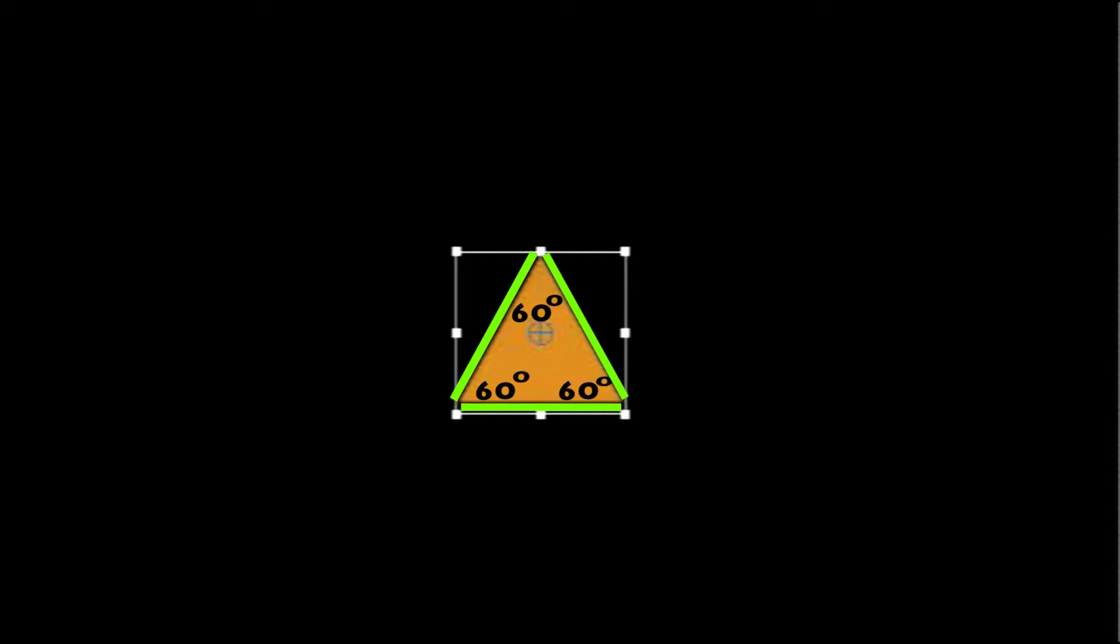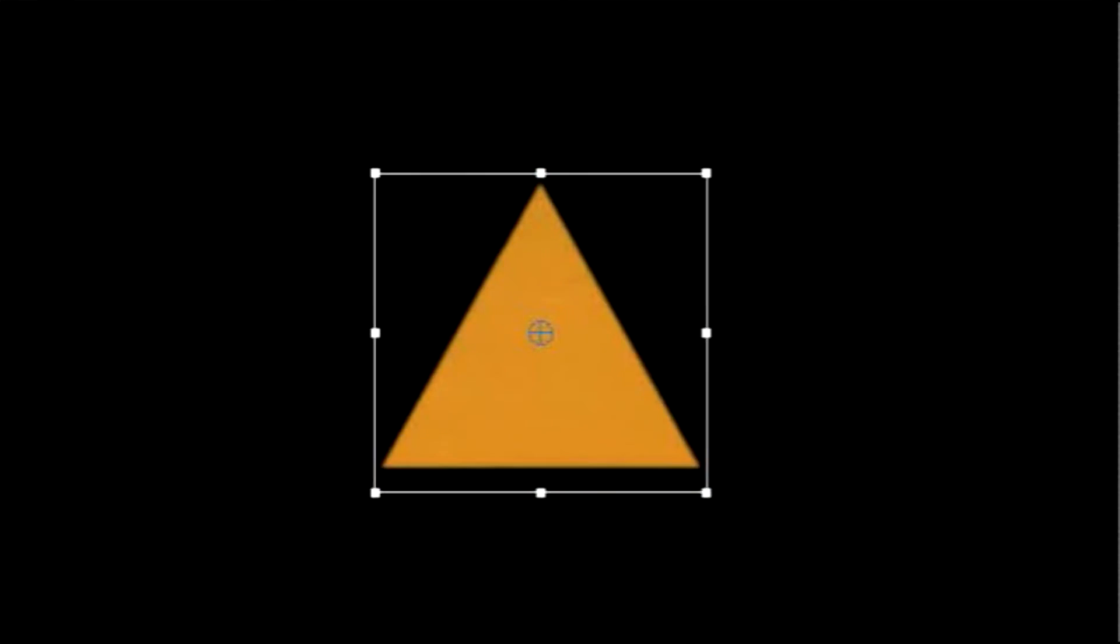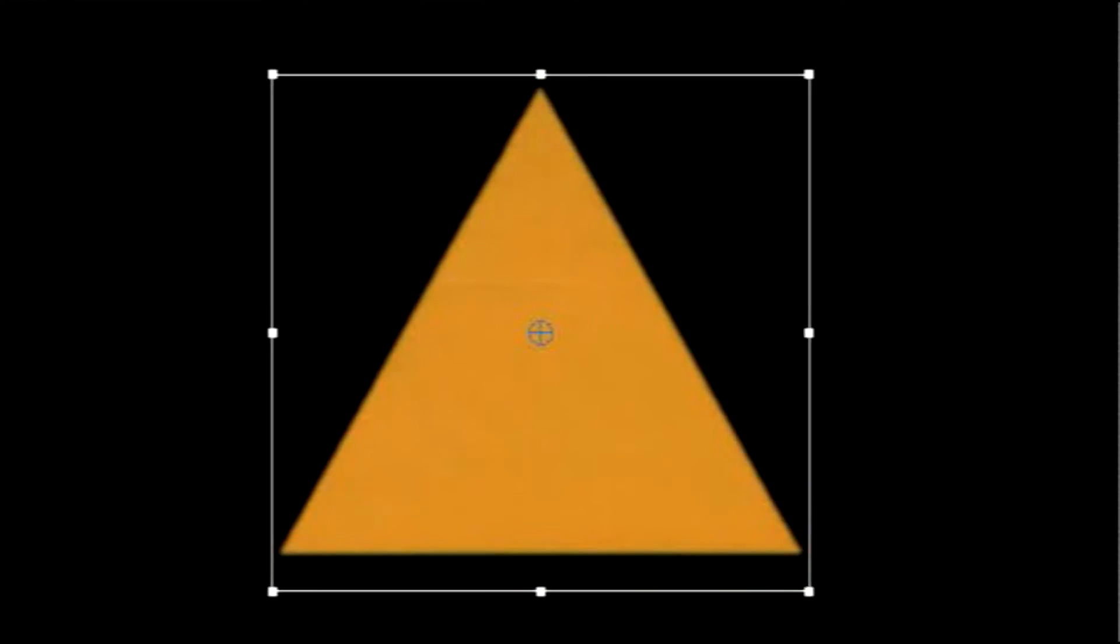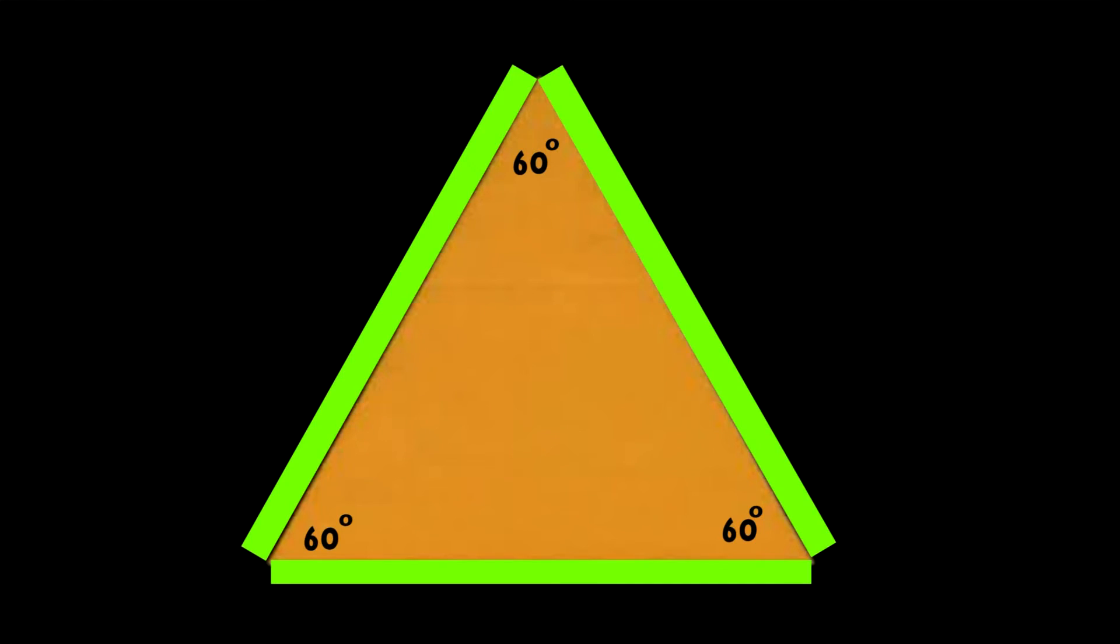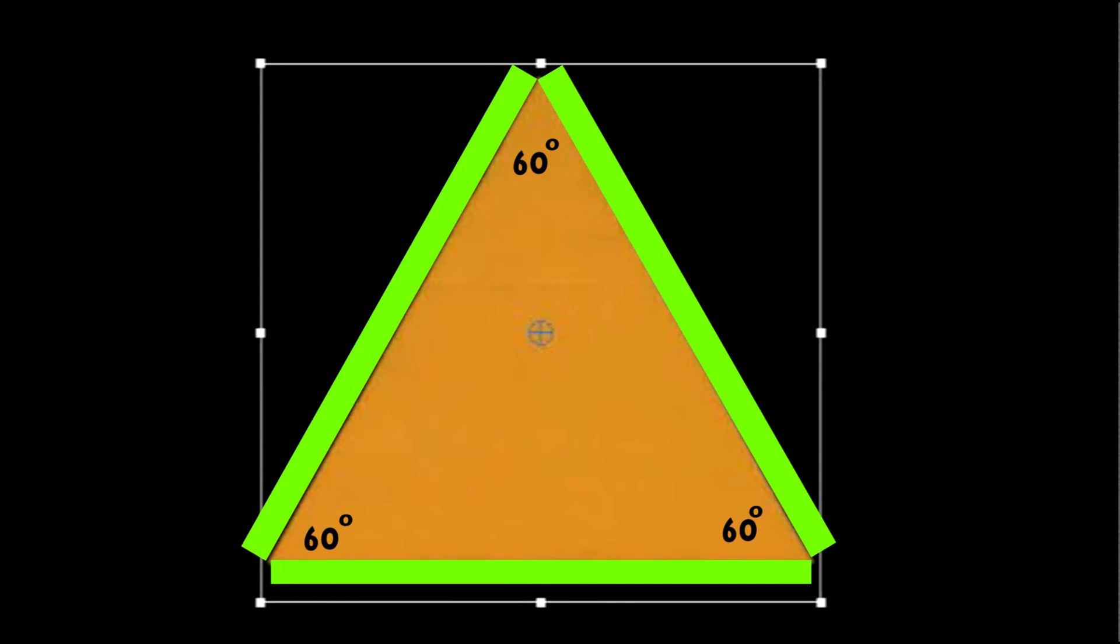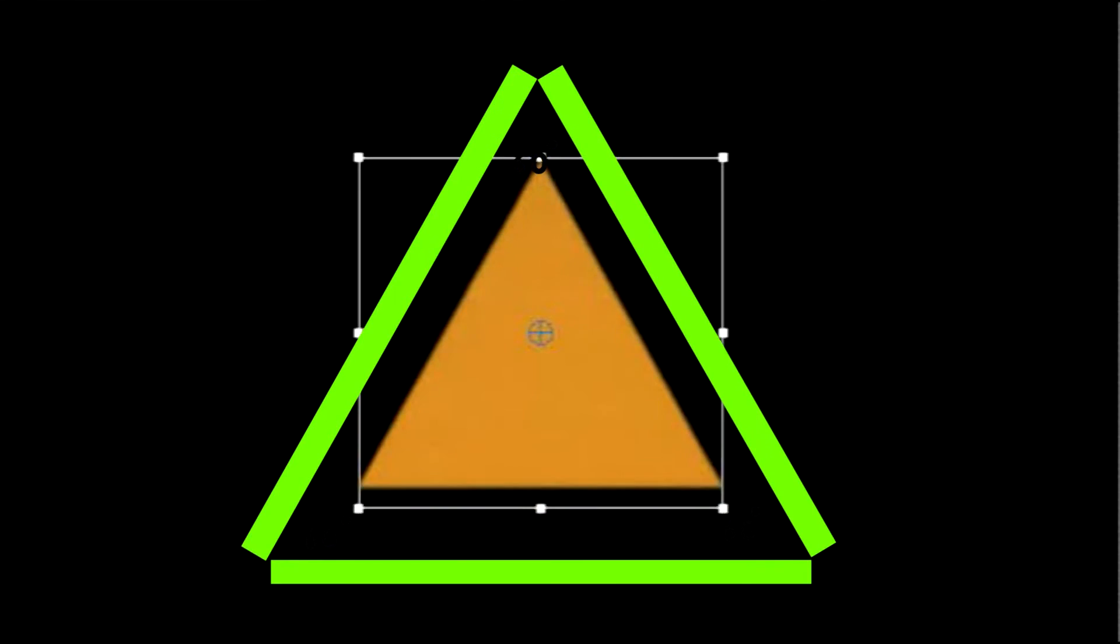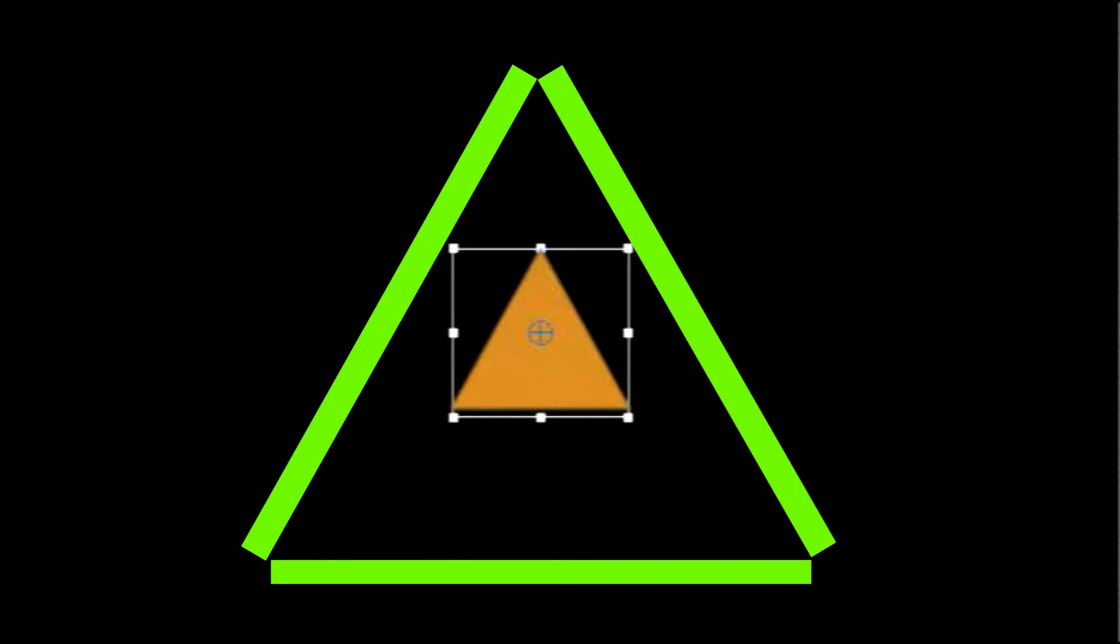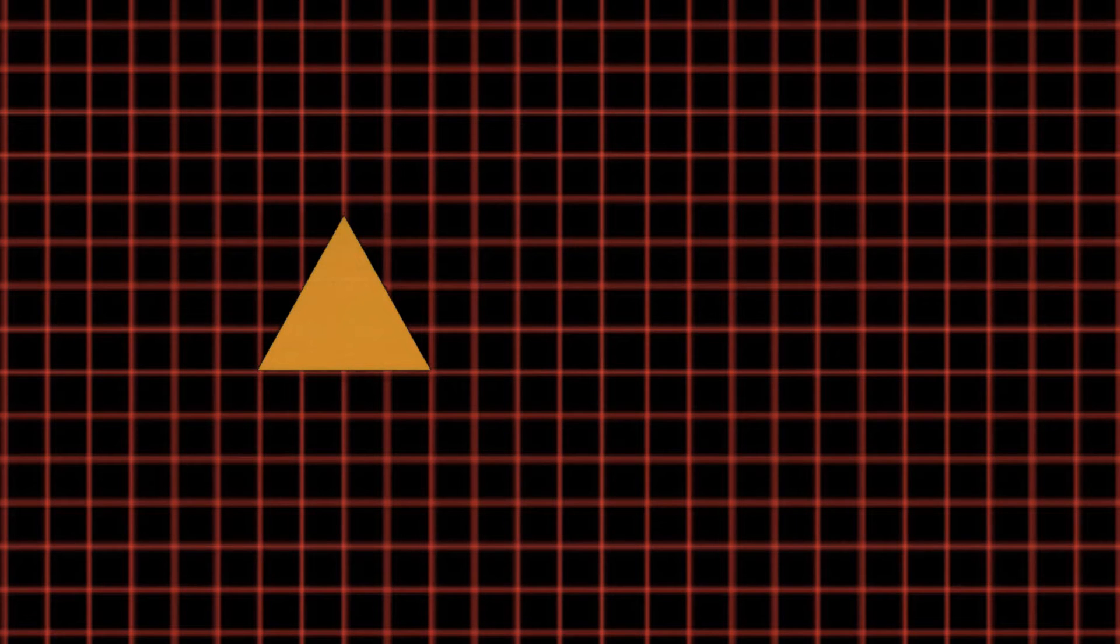As you expand and contract an equilateral triangle, it stays similar to every other equilateral triangle in the entire world. Here is an equilateral triangle.